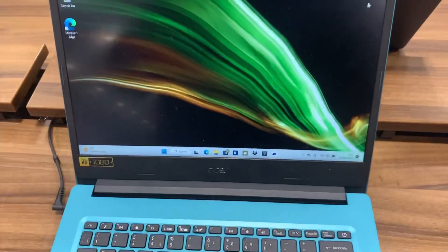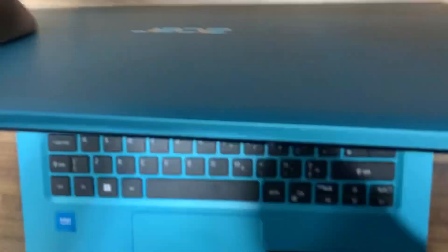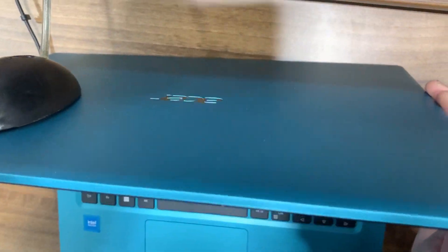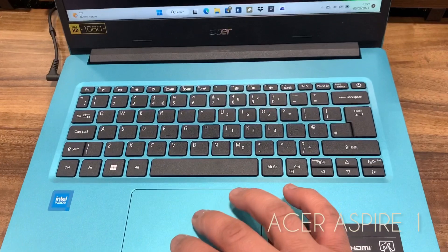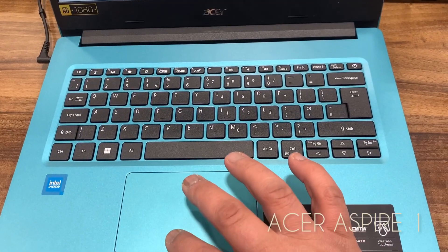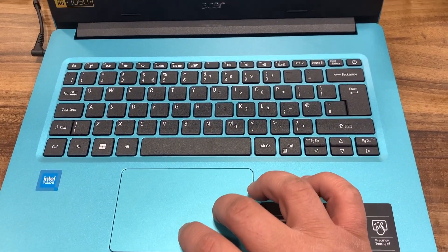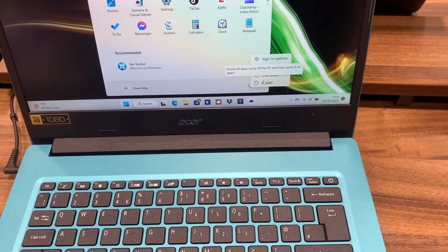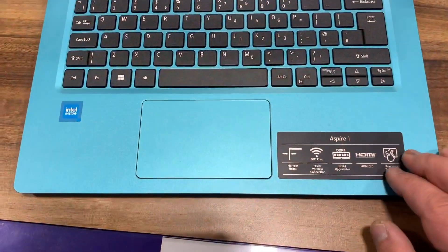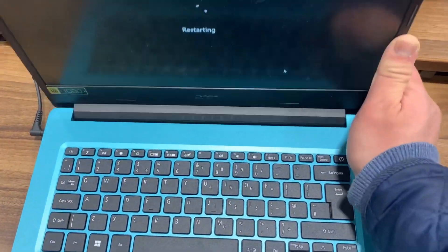Hello guys, welcome back to the channel. In today's video I will show you how to enter BIOS configuration settings and boot menu option for an Acer Aspire One laptop. I'm just getting ready to restart Windows. If your laptop is already off, then power it on and then what you need to do —